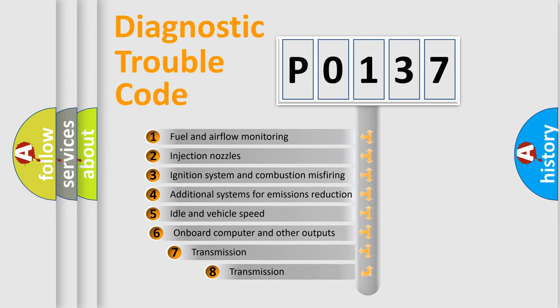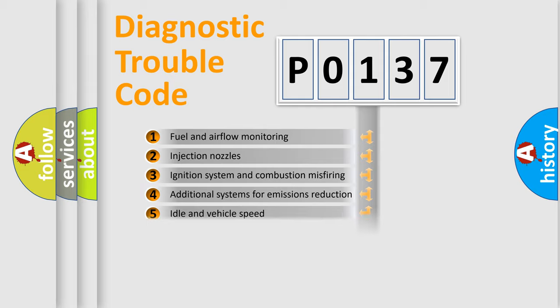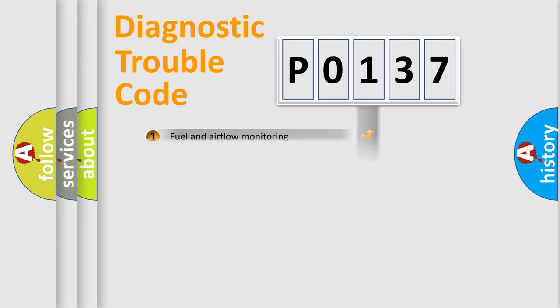The third character specifies a subset of errors. The distribution shown is valid only for the standardized DTC code.